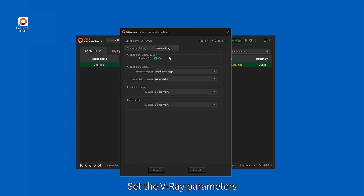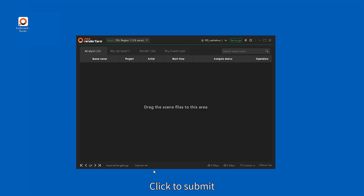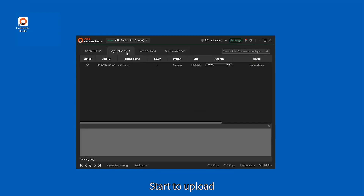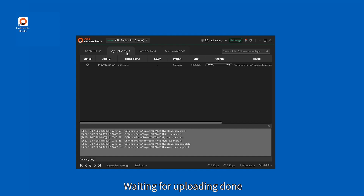Set the V-Ray parameters, then click to submit. The upload will start automatically. Wait for the uploading to complete.